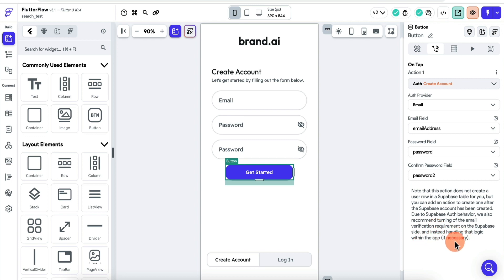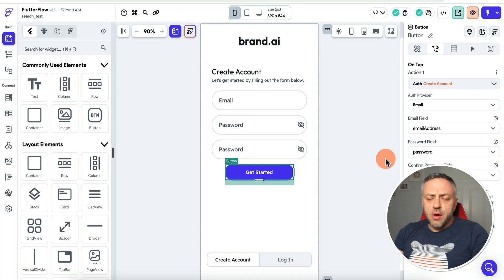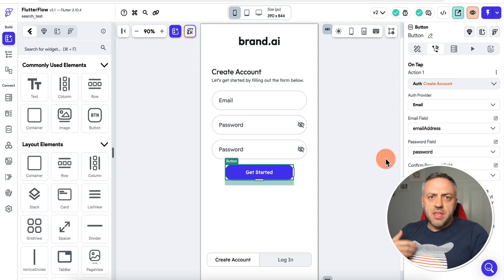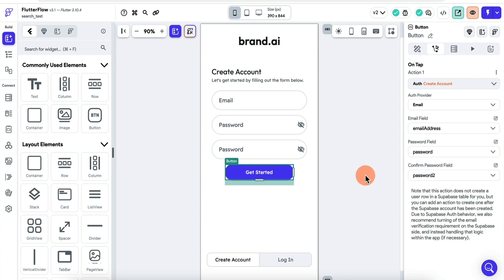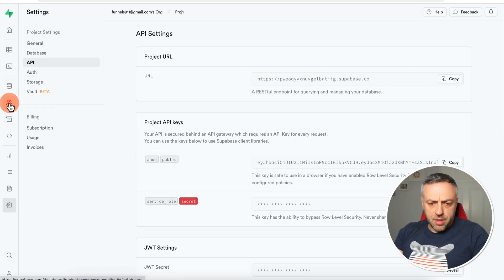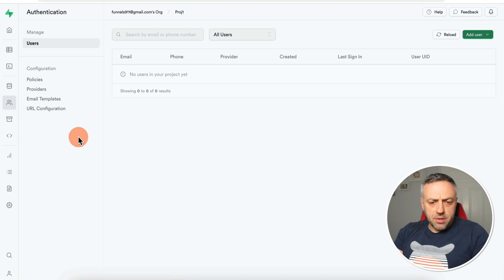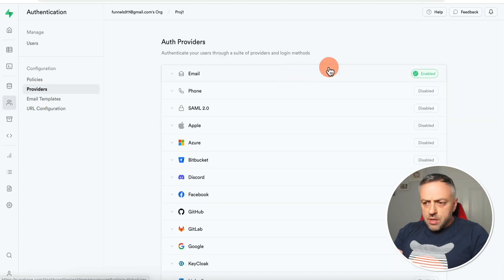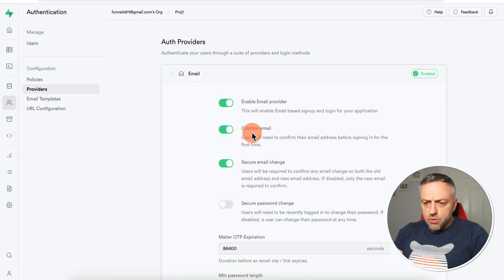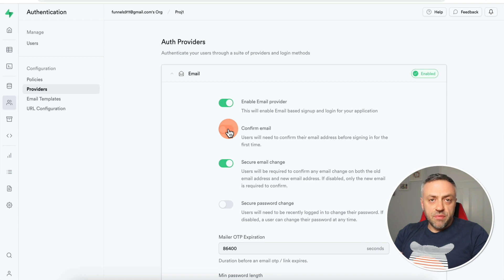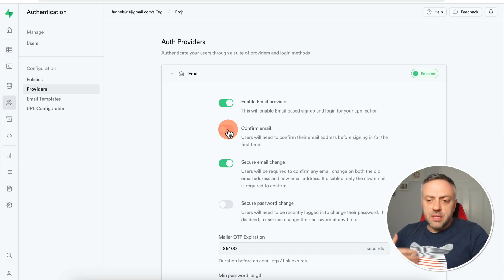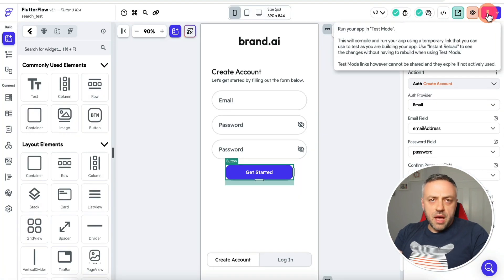Pay attention to this: due to Supabase behavior, FlutterFlow recommends turning off email verification requirements on the Supabase side and handling the logic within the app. When a user creates a new account, Supabase does not automatically provision that account until the user verifies their email. So go back to Supabase, select Authentication, go into Providers, toggle email to view settings, and disable Confirm Emails. Once disabled, the account is automatically provisioned and the user can log in, which is the flow FlutterFlow expects.